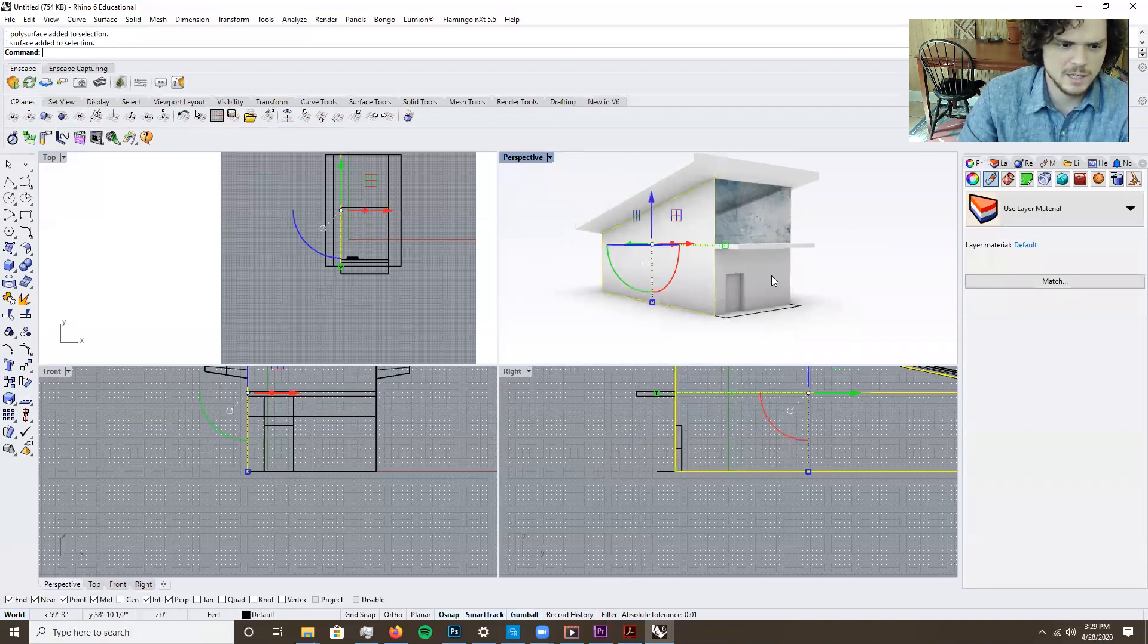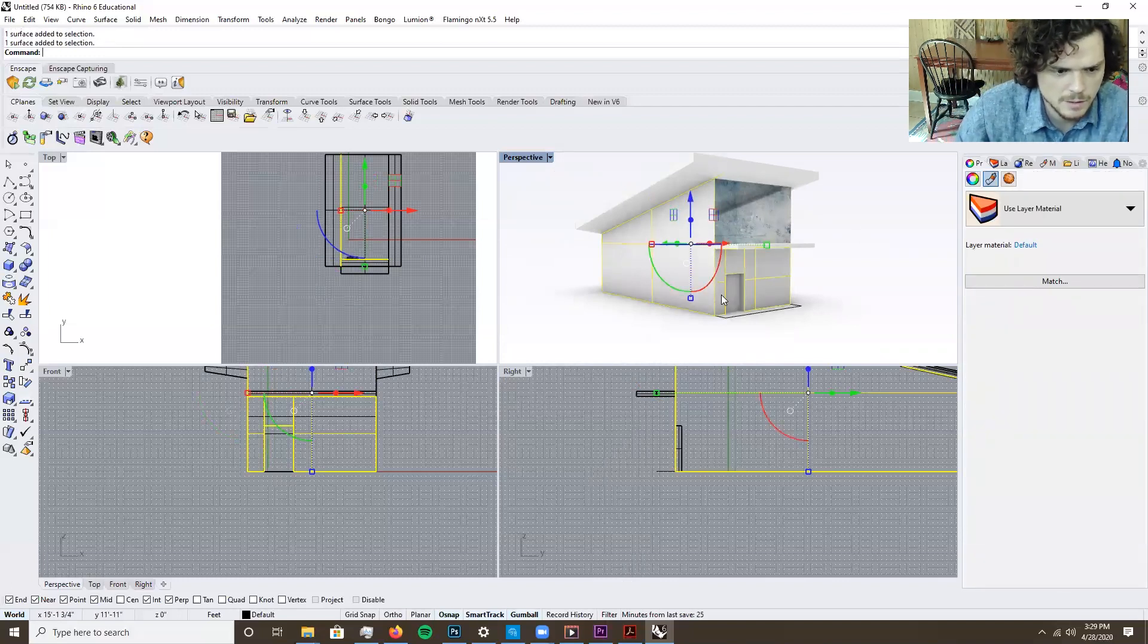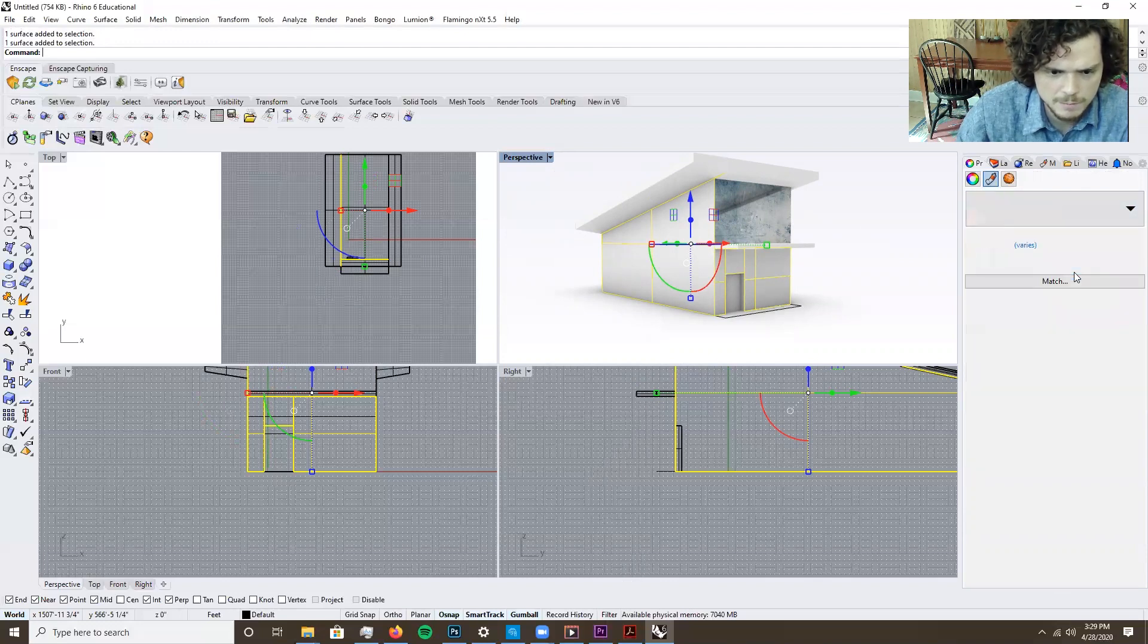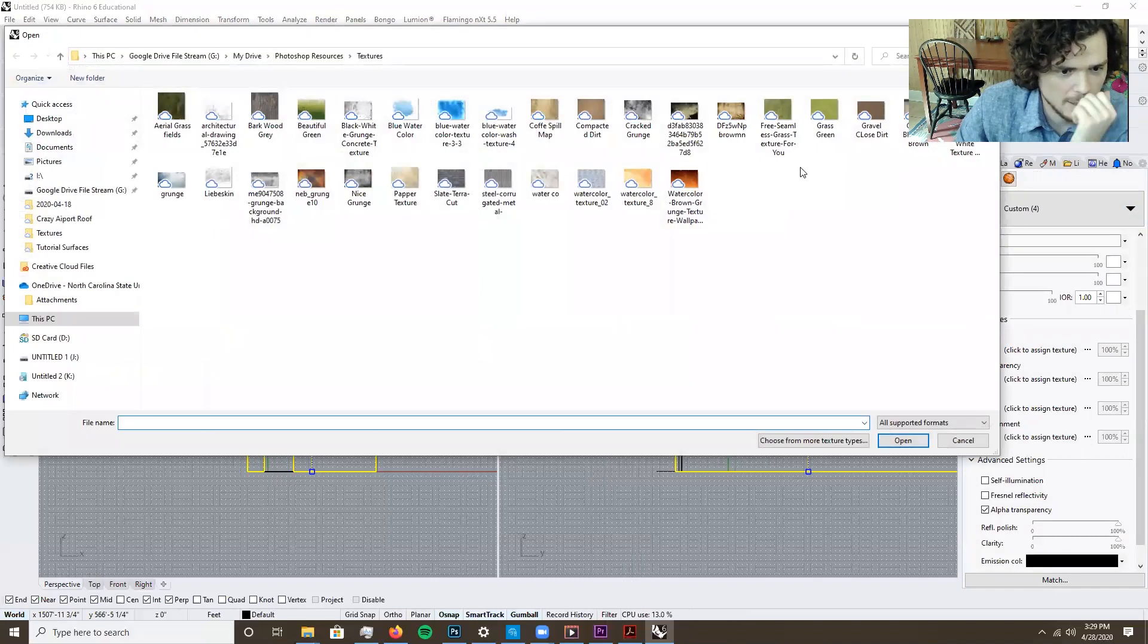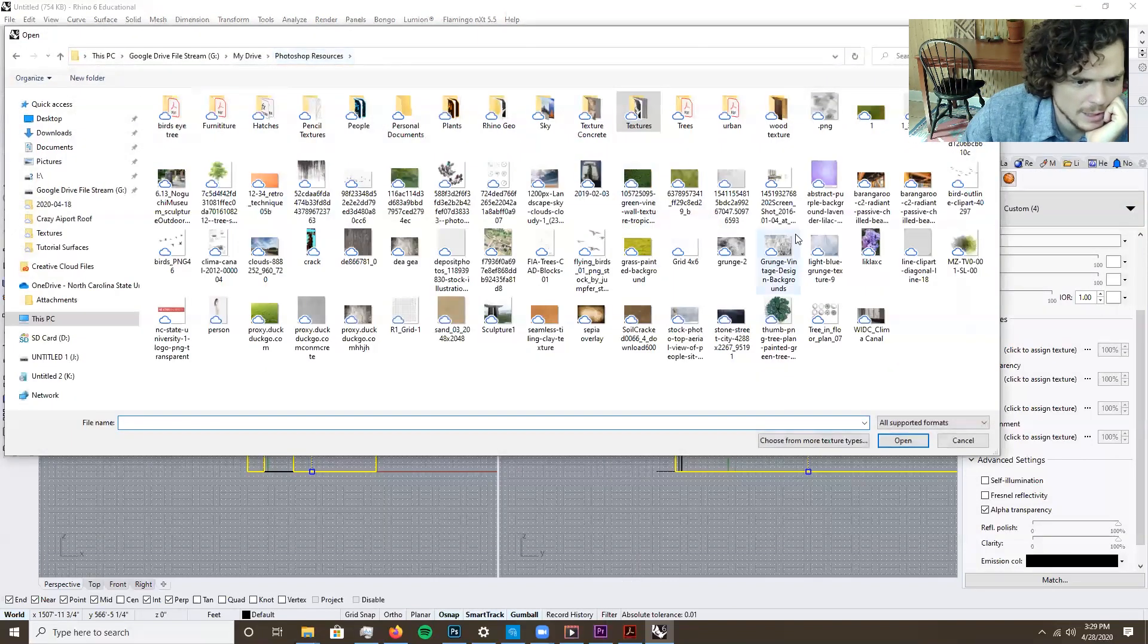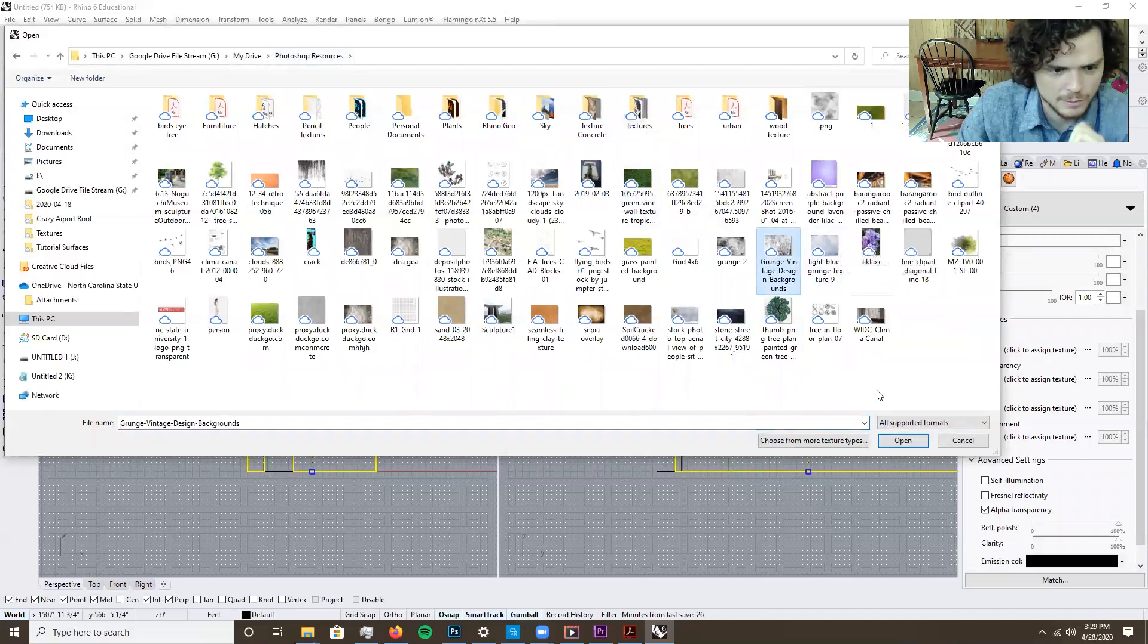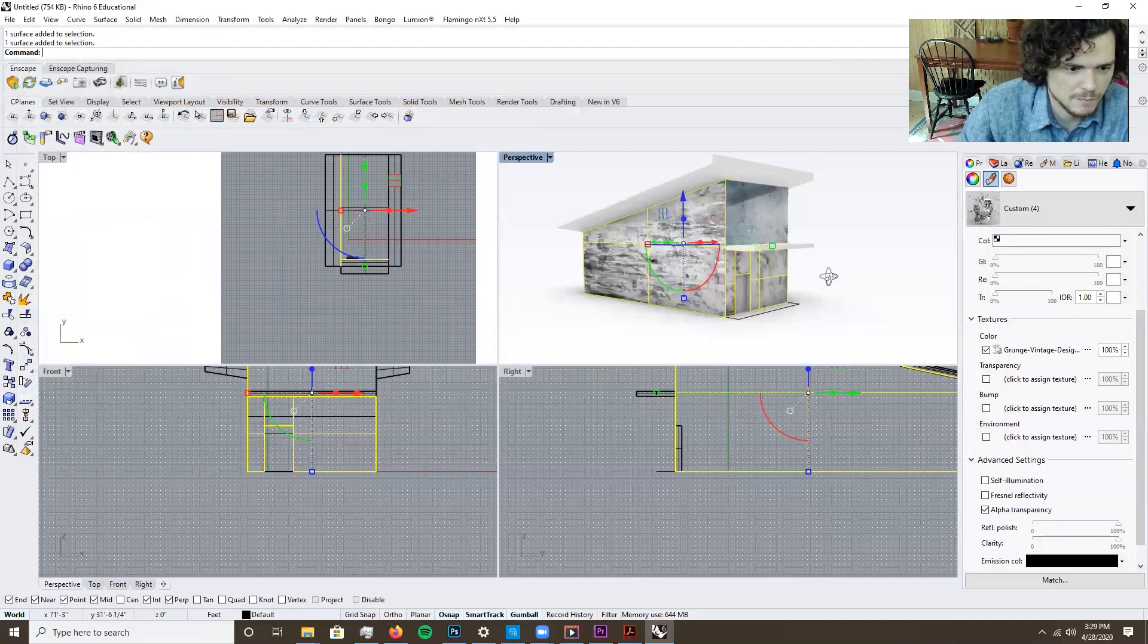And you can kind of mess around with that. And then let's say you want some walls. Use a new material custom and go to color. What type of walls? Let's say we want to give it paper grunge or something, just something really fun.